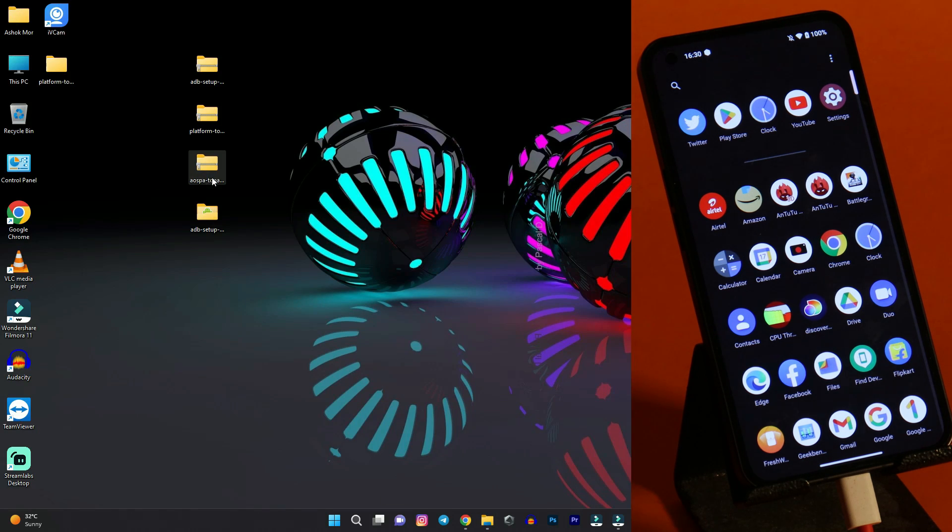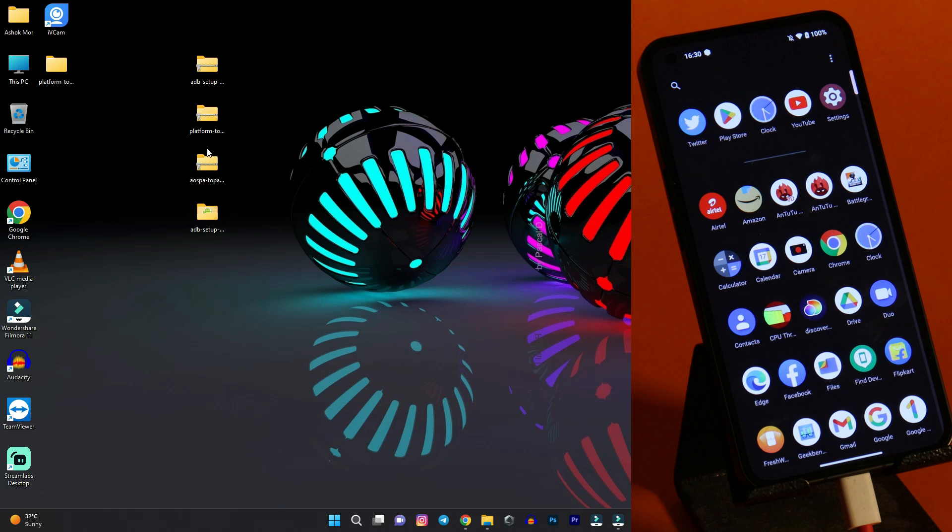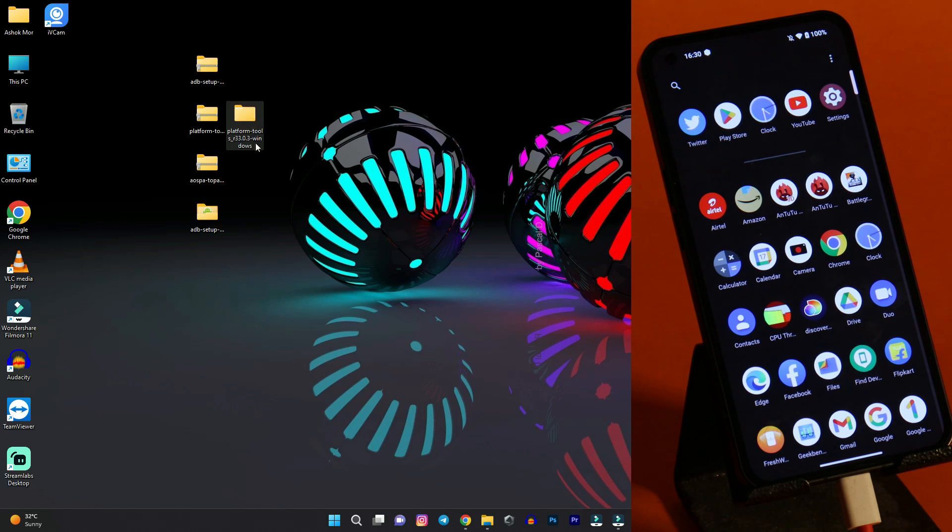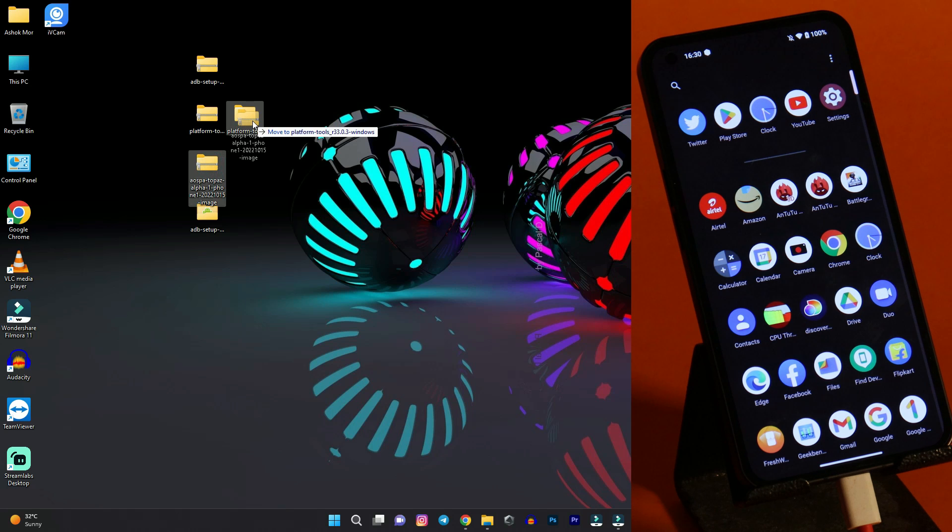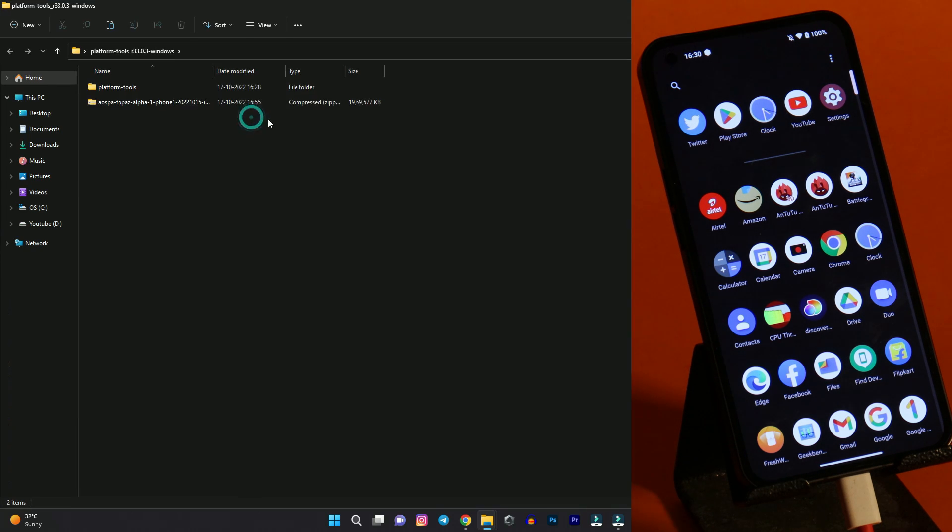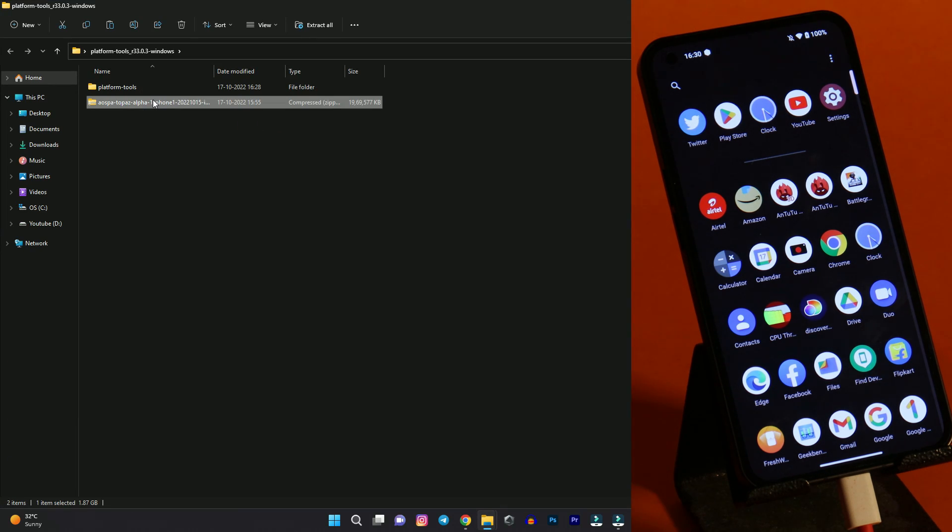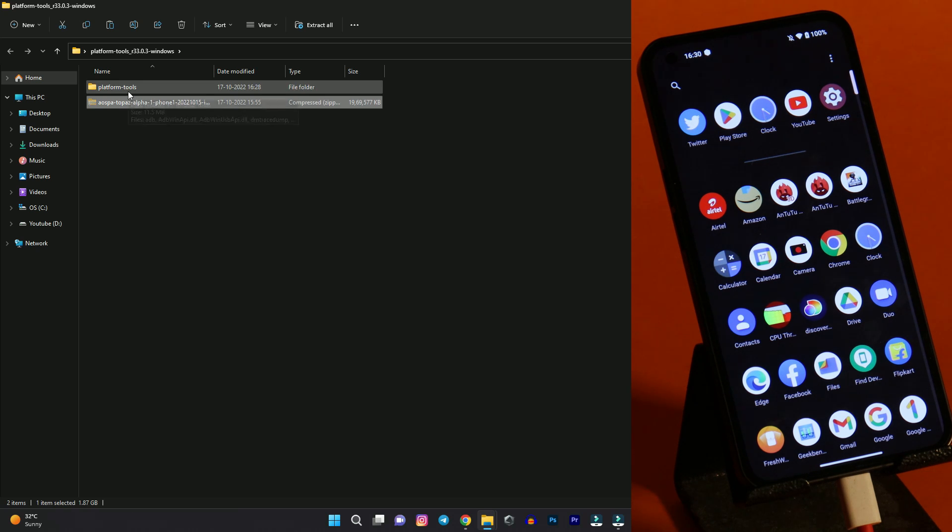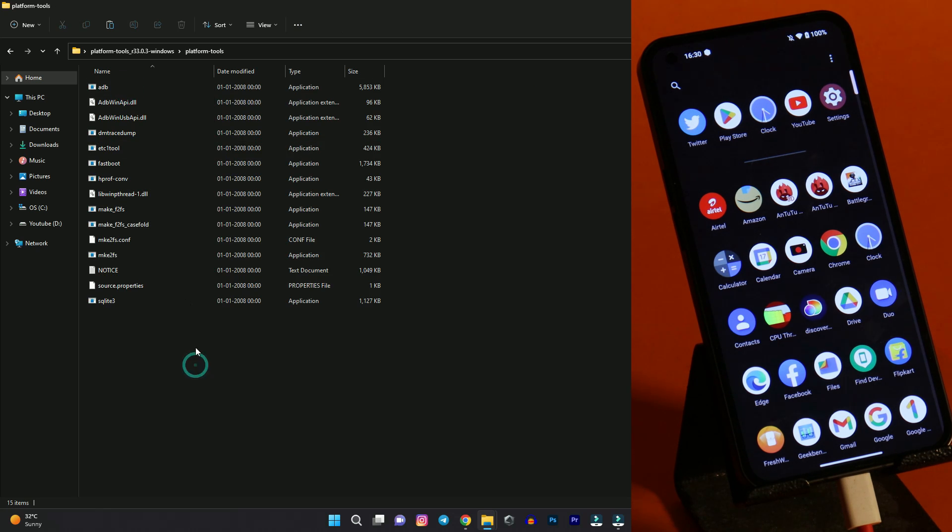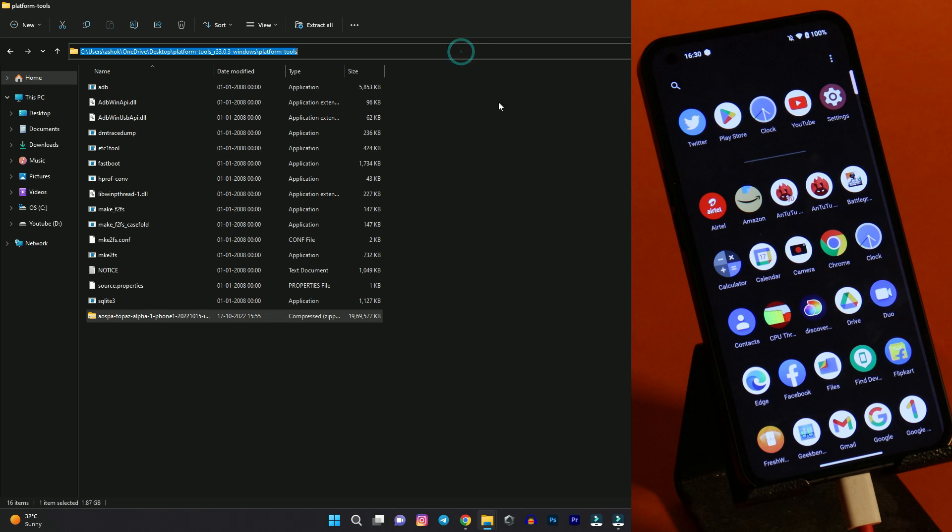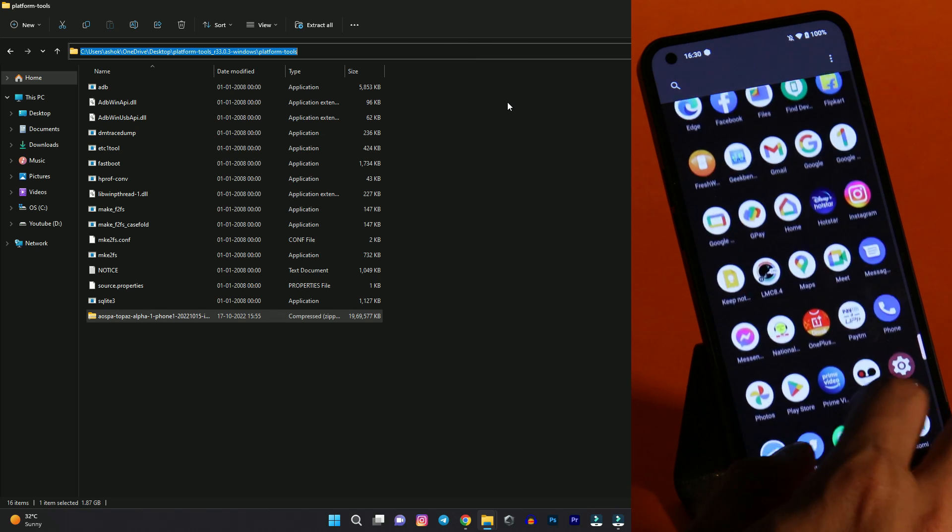Now what you have to do is you need to place this ROM file in the platform folder, platform tools folder. So here we have the extracted folder of platform tools. Just copy this file and place it inside this particular folder. Double click. You can also place it inside the ADB folder which is being created after installing ADB drivers. But it's okay you can just paste the ROM file in the platform tools folder.